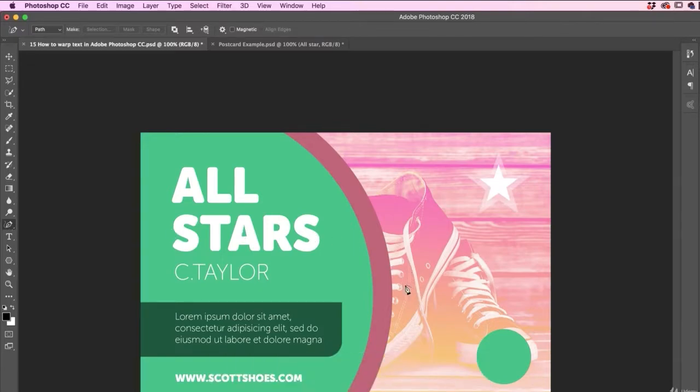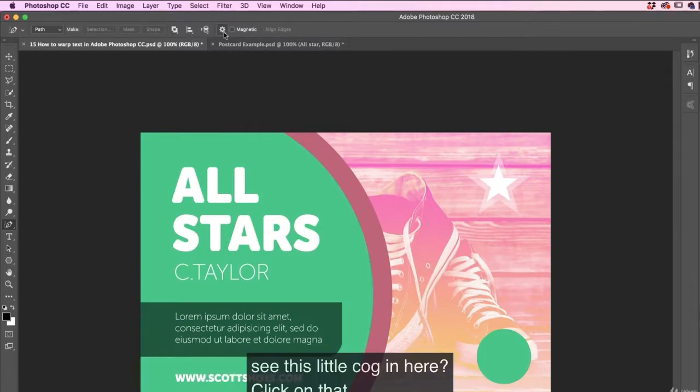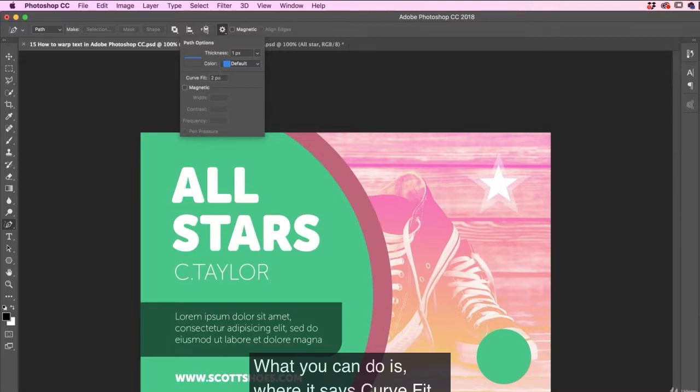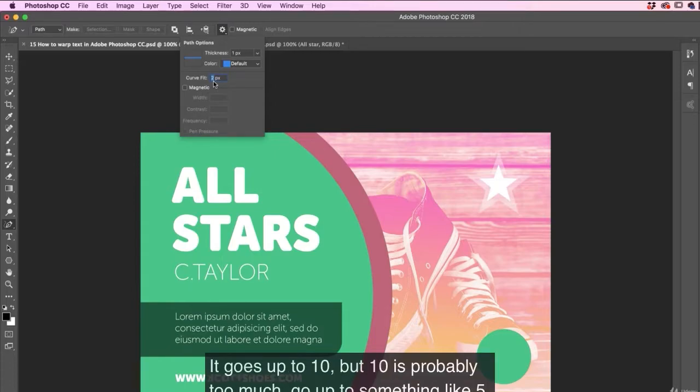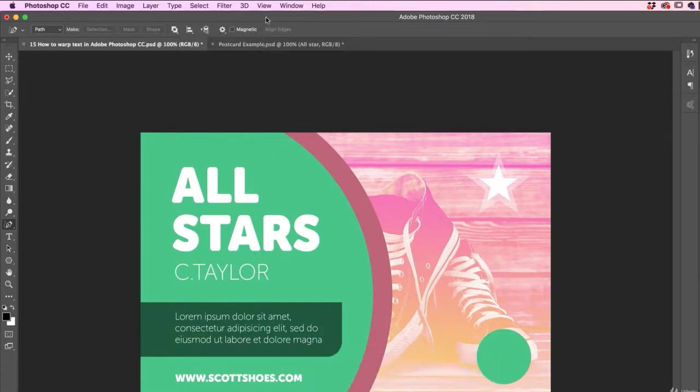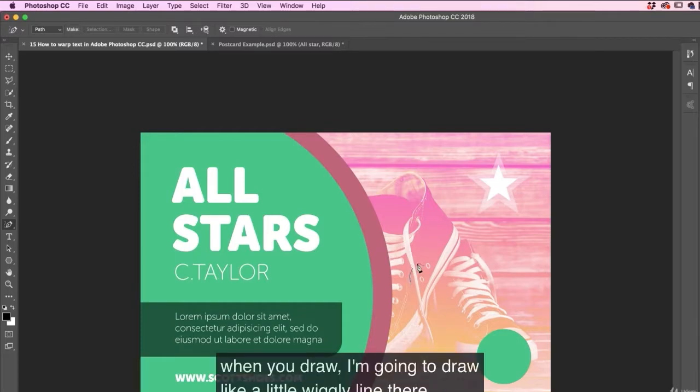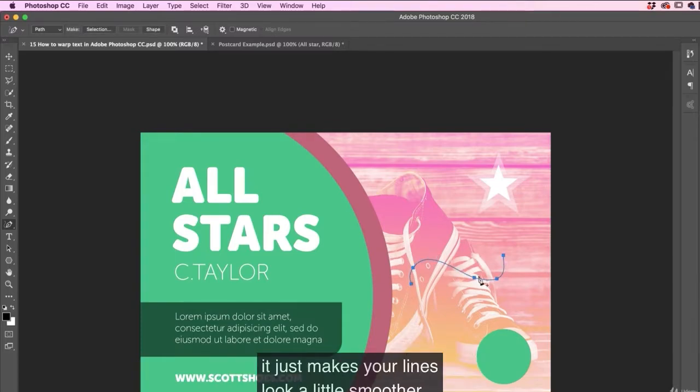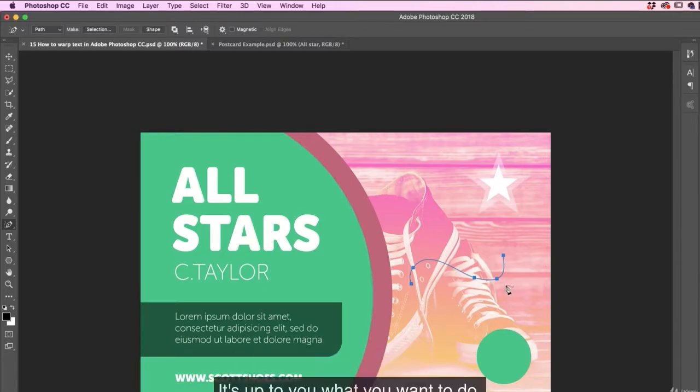Now, to make your drawings a little bit nicer, there's a sneaky trick. See this little cog here? Click on that. What you can do is where it says curve fit, you can crank it up a little bit to say something like, it goes up to 10, but 10 is probably too much. Go up to something like five. What it allows you to do is when you draw, I'm going to draw like a little wiggly line there, it just makes your lines look a little smoother. Turn it down to zero and it will follow your mouse perfectly.